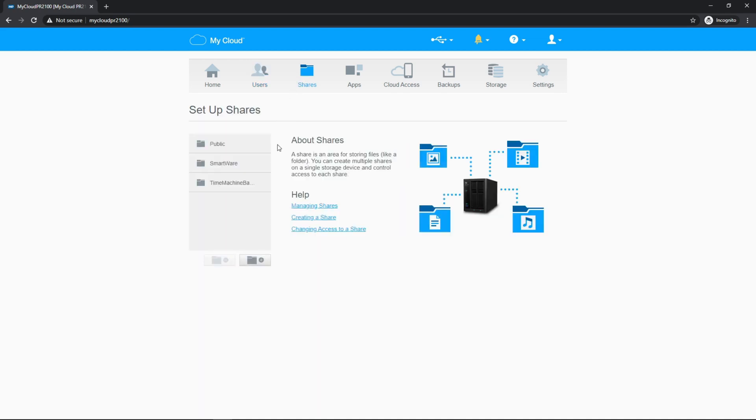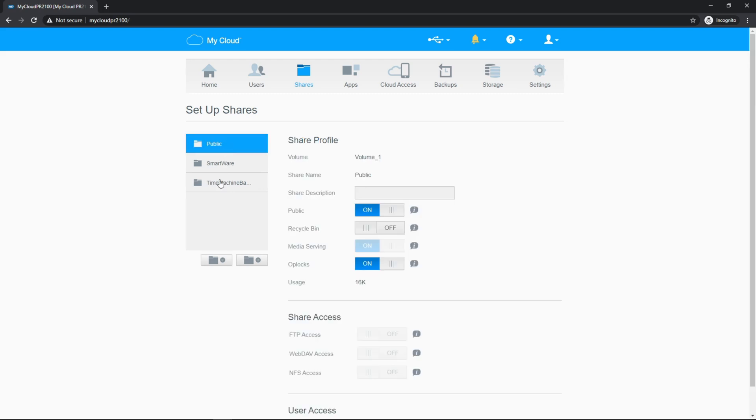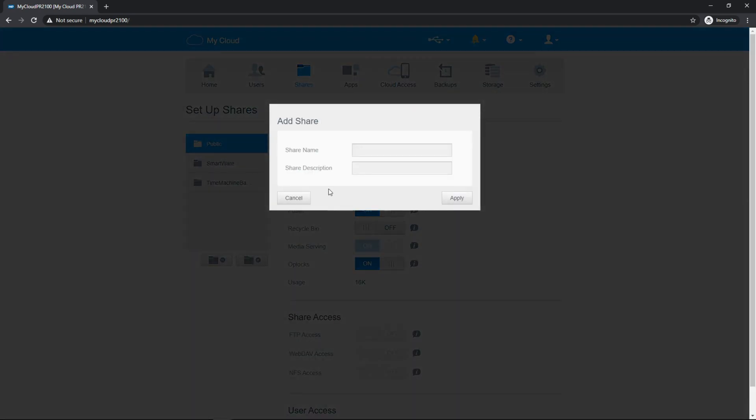Shares is where you're going to create shares, but there are these three by default, public, smartware, and time machine backup. Of course, that's going to be for macs. You can highlight a share and remove it if you want, and you can create new shares.